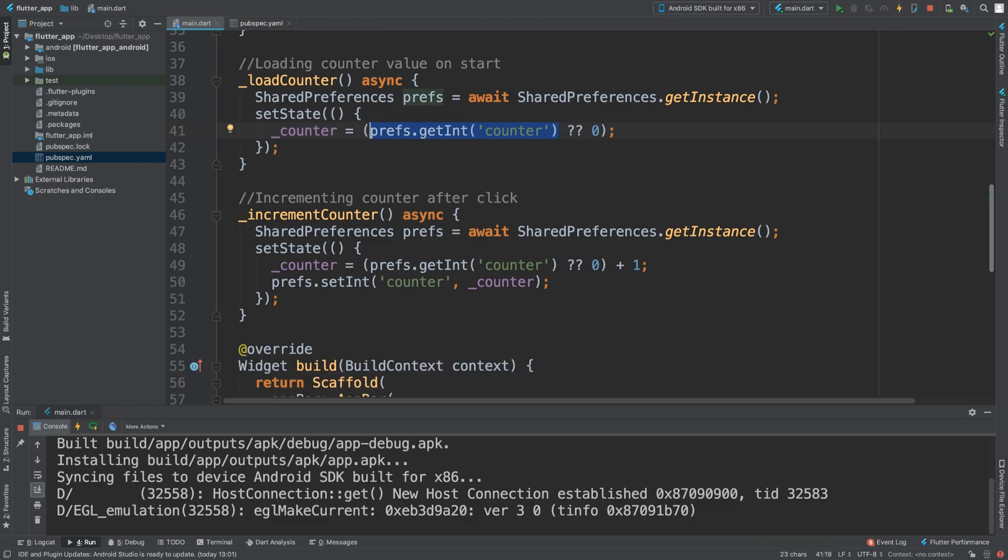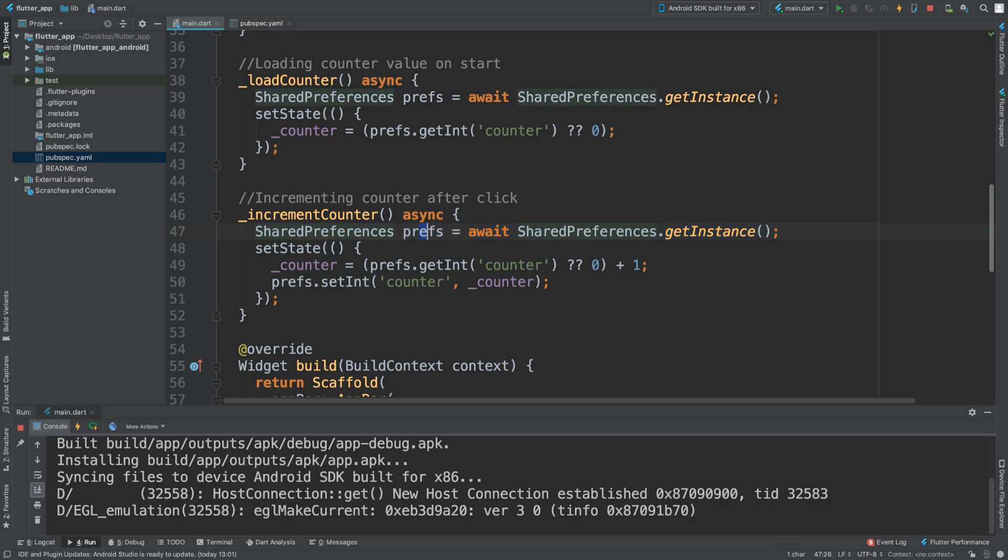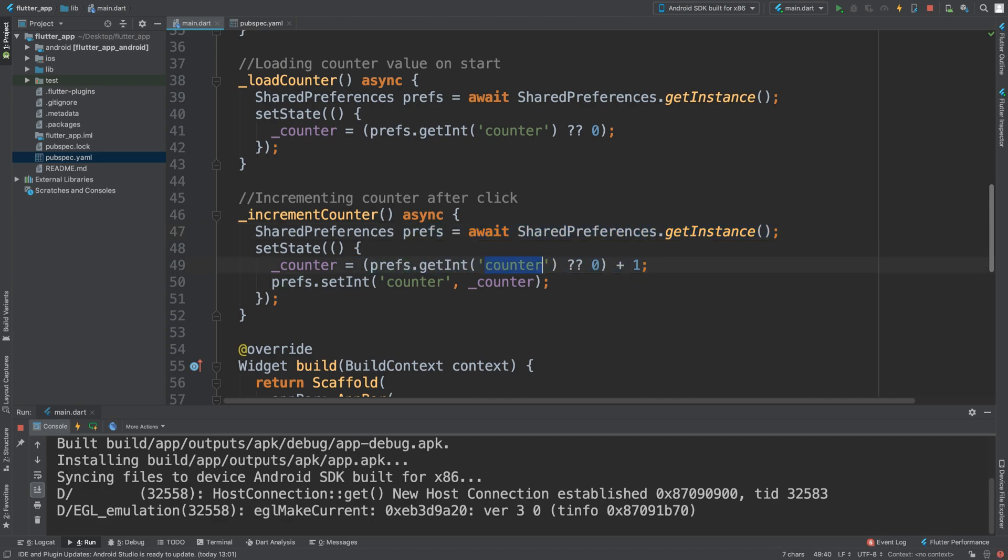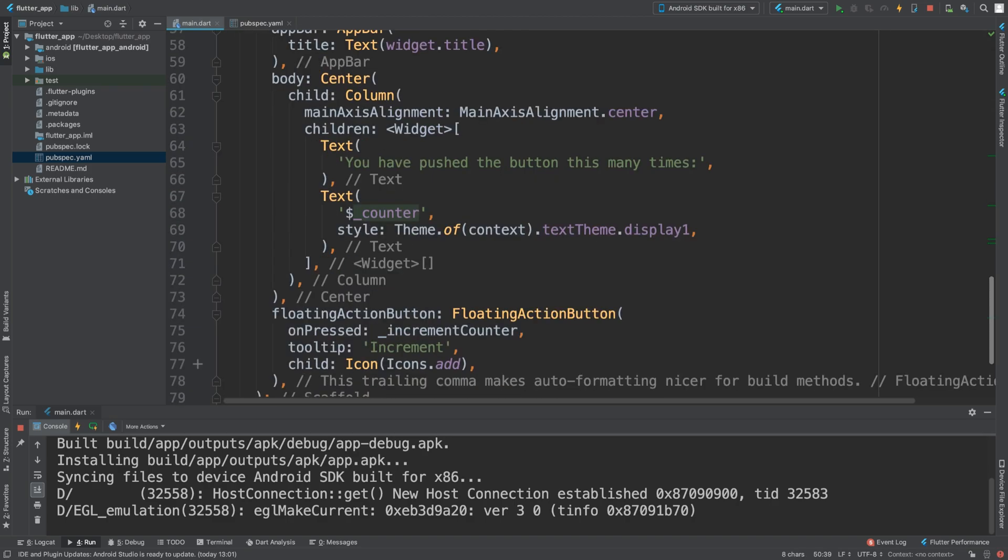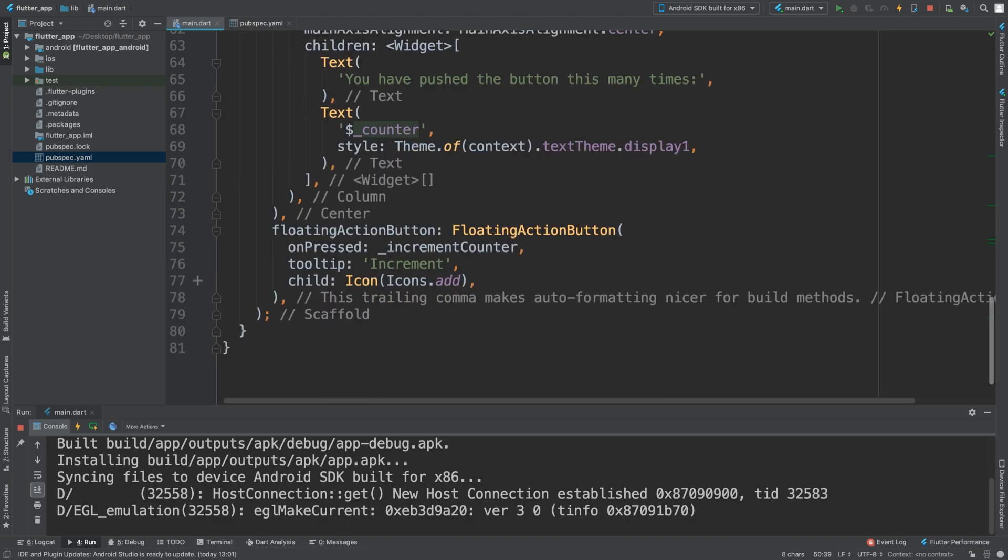And when you are incrementing it you've got to open it up, you'll do prefs.getInt and set it. The same thing, we are getting the value that is at the key counter, adding one, and then to set it just do prefs.setInt with the name of the key and the value.